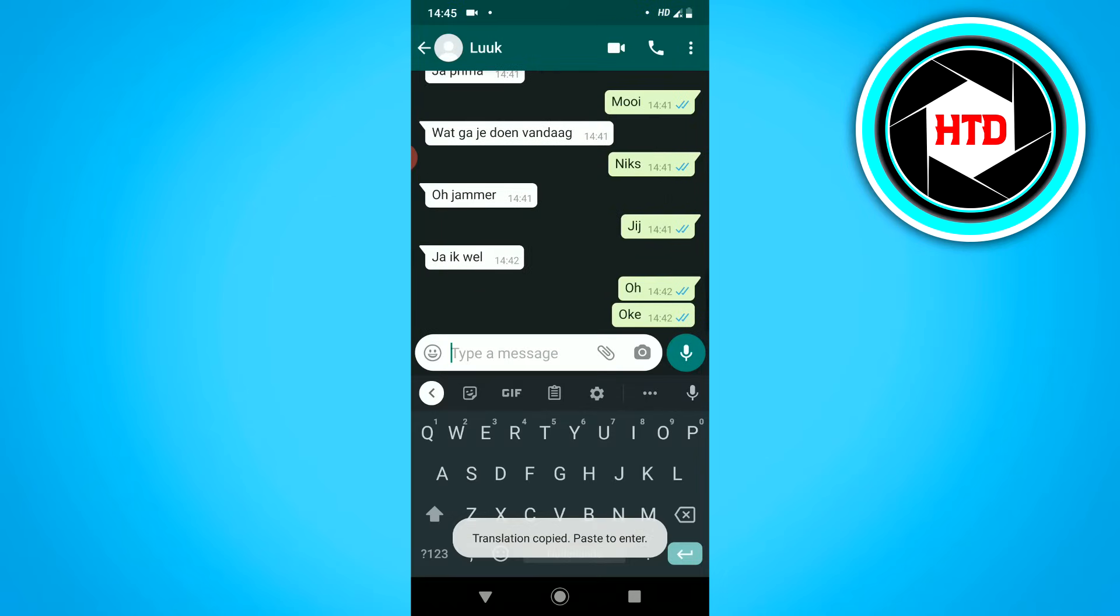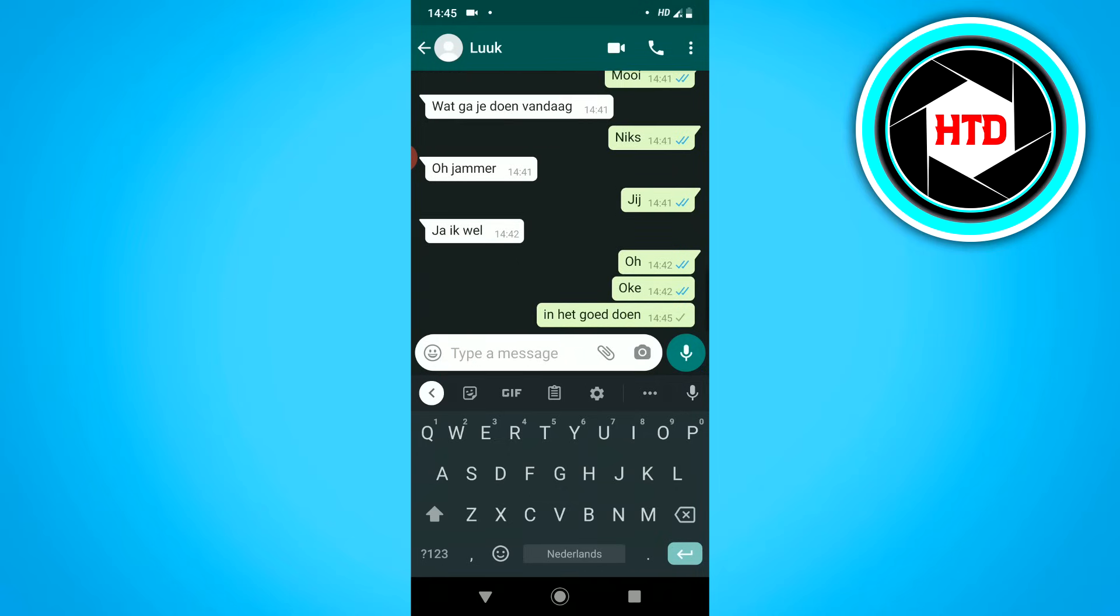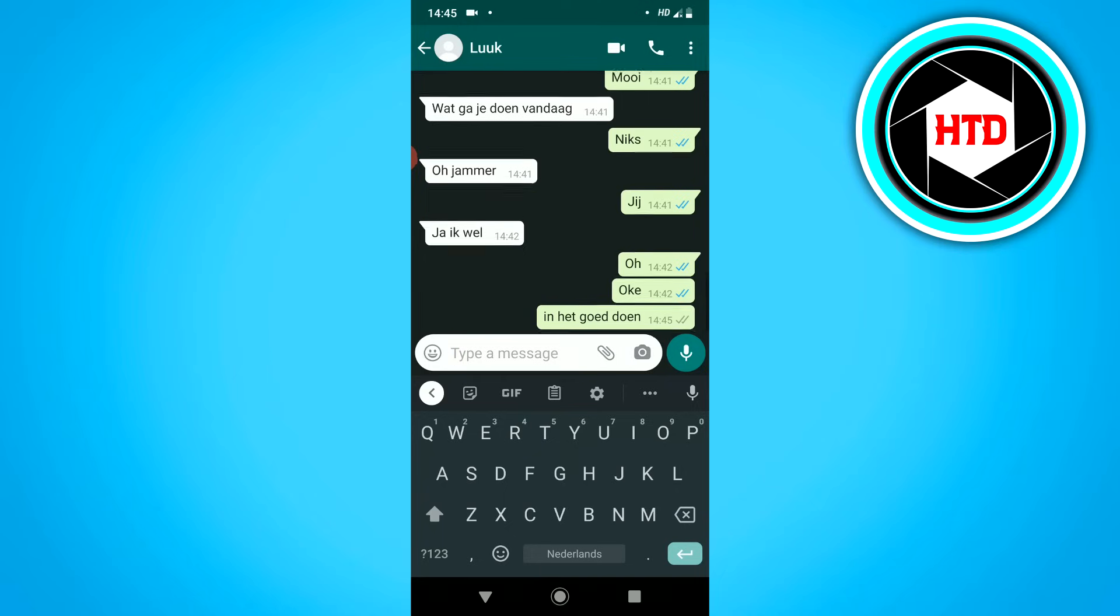And then go to the keyboard and click on Paste. And as you can see, you've now translated it back.